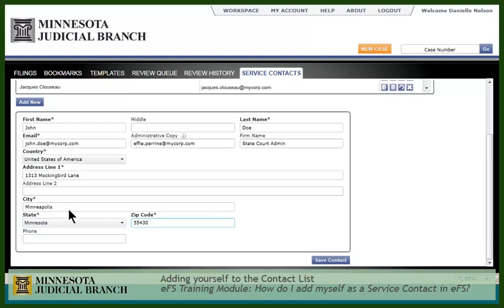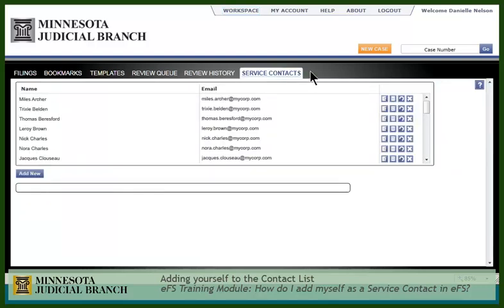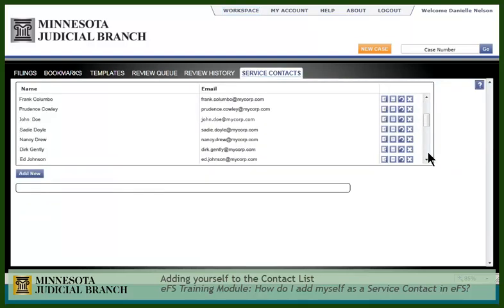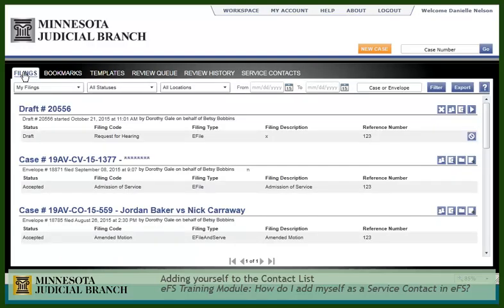When all the information has been entered, click Save Contact. If at any time you wish to remove yourself from the contact list, return to Service Contacts. Remember, adding yourself to the contact list does not add you as a service contact to a specific case. That must be done for each case individually.